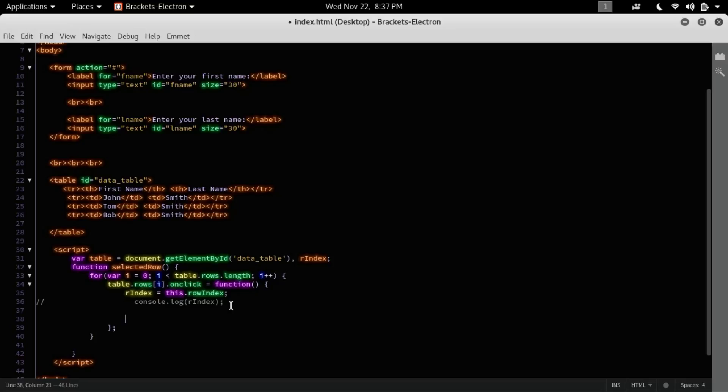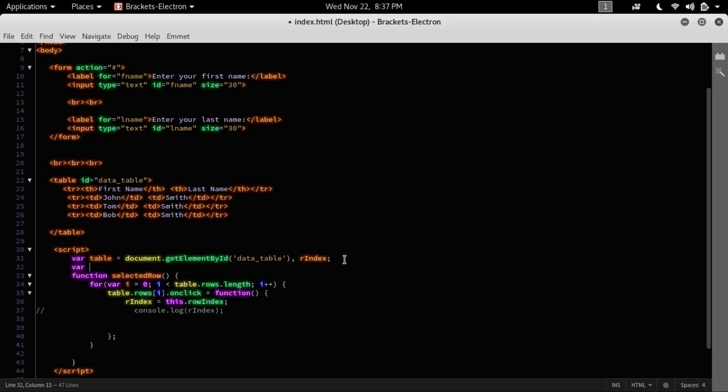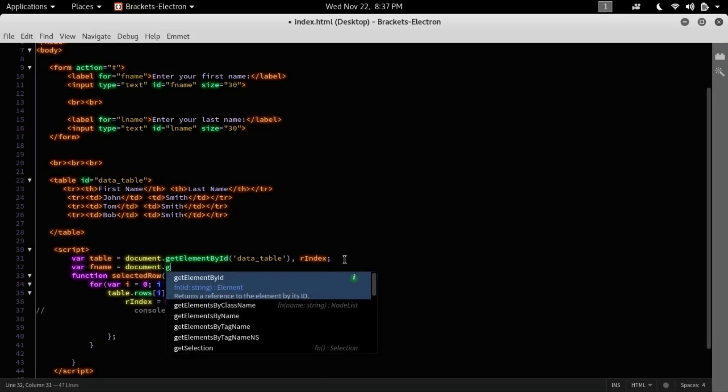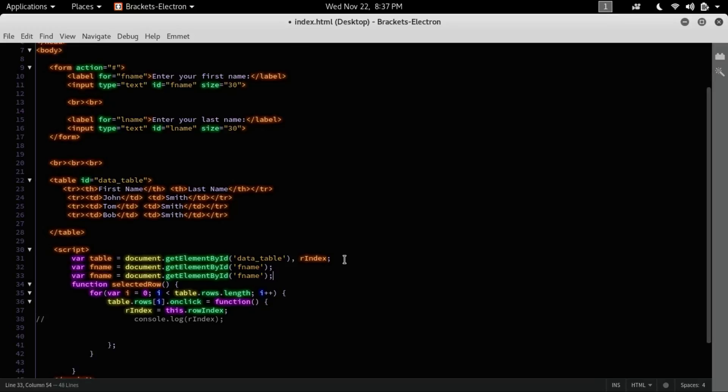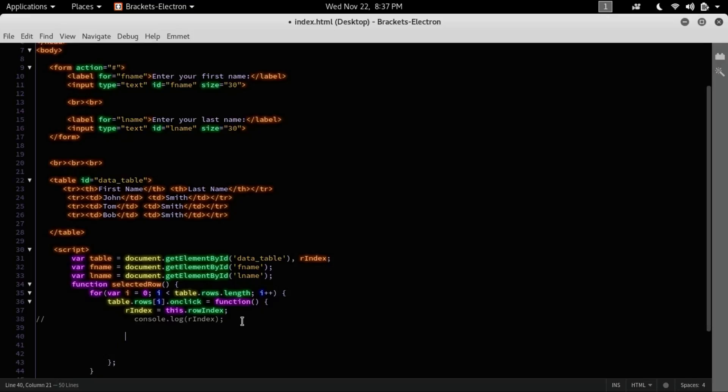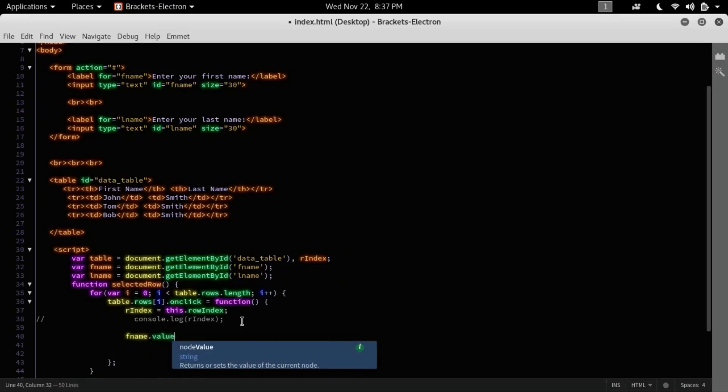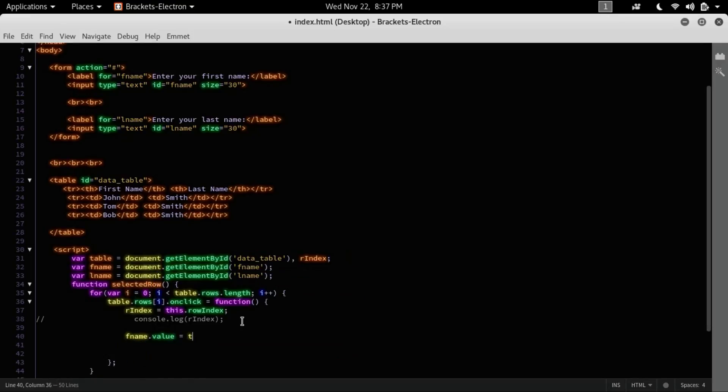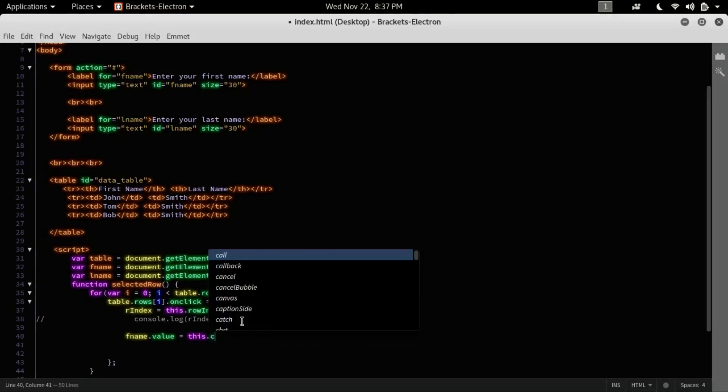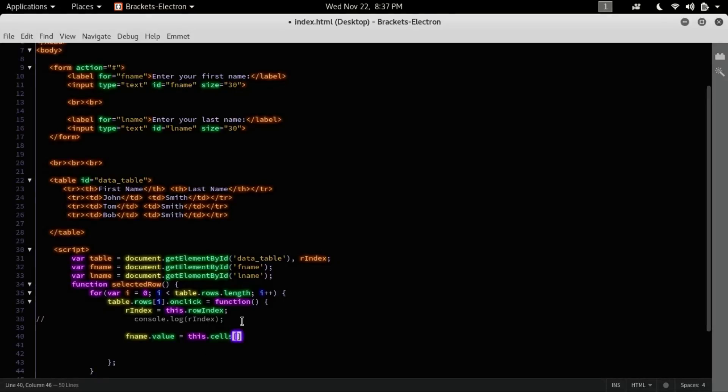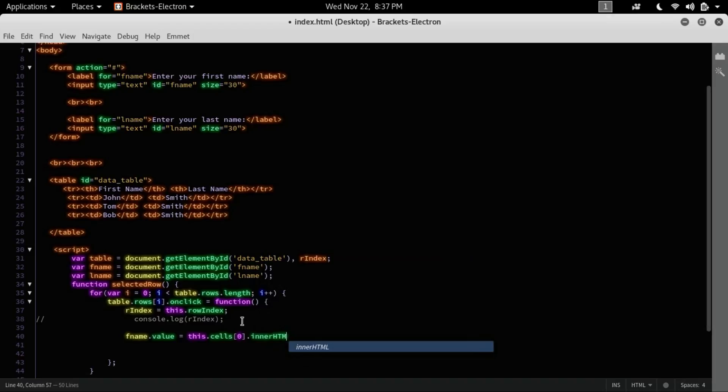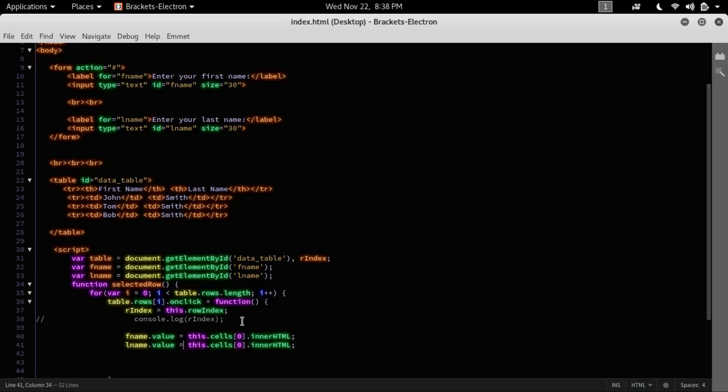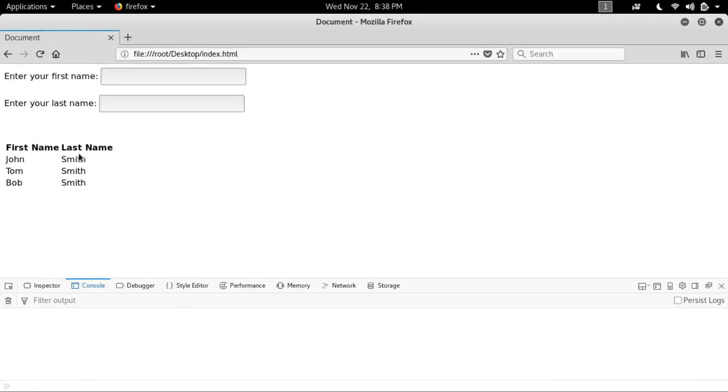Whenever I click, the data should be retrieved on the form. So here let's declare a variable called fname equals document.getElementById, and ID is first name. And here the next one is last name. So here I'm going to retrieve: fname.value equals this.cells[0].innerHTML, and last name is cells[1]. Now let's click John Smith, and John Smith pops up on the input field.